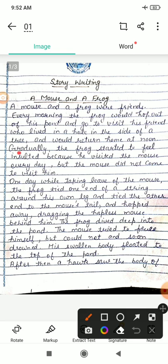Gradually — dhire dhire — the frog started to feel insulted. Insulted matlab beizzati. Dhire dhire frog ko apni insult lagne lagi. Because he visited the mouse every day — ki woh daily us chuhe ke paas milne jata — but the mouse didn't come to visit him. Lekin chuha usse milne kabhi bhi nahi aata.